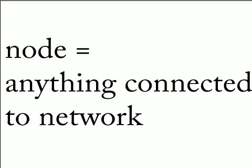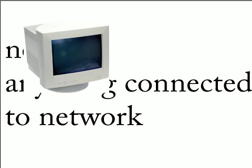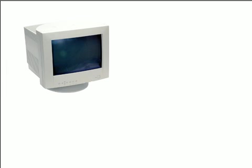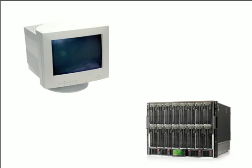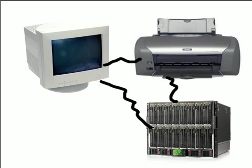Now for some fun terminology. A node - you're going to be hearing a lot when people are talking about networking - is anything that's physically connected in the network. For example, a personal computer can be part of the network, a server, or a printer. These are all interconnected into the network and each of them are called nodes.